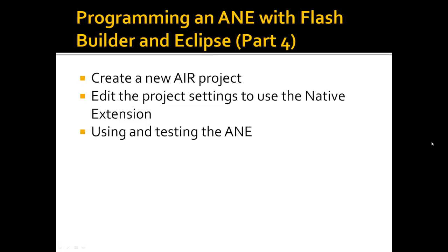Hello, this is Nick Kwiatkowski. I'd like to show you part four of how to use an Air Native Extension. Parts one through three previously covered setting up the environment, creating the new Air Native Extension - both the ActionScript side and the native code side. This fourth part will talk about how to actually use that in an Air project.